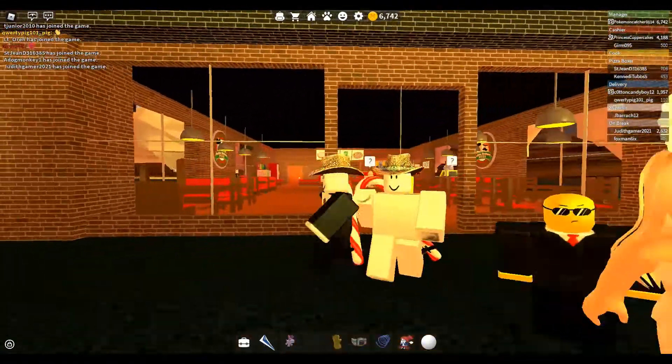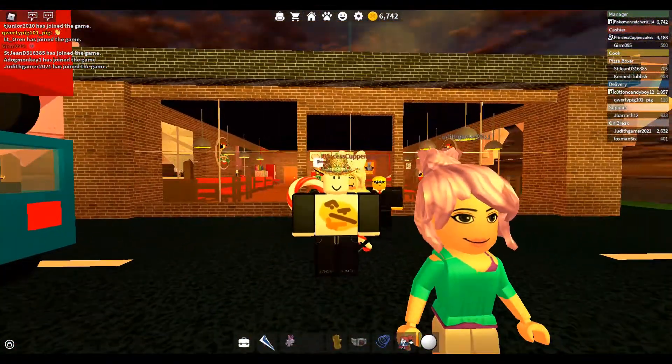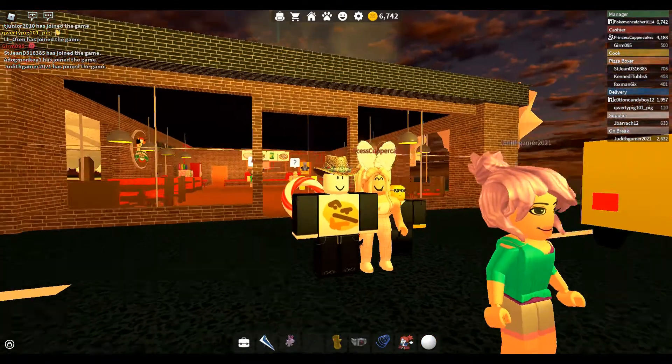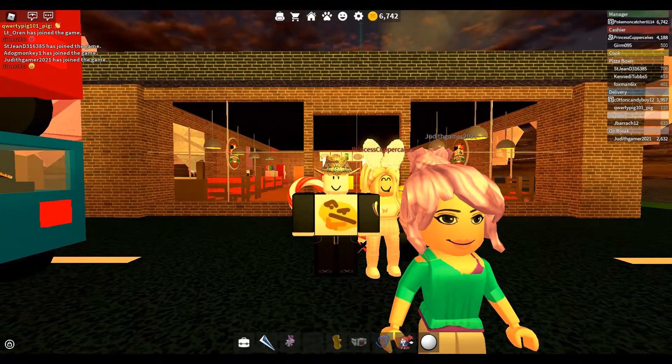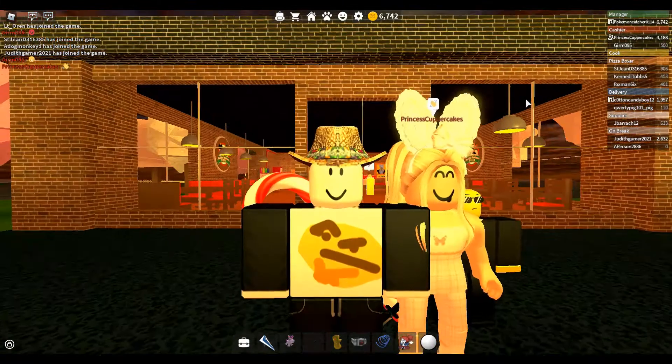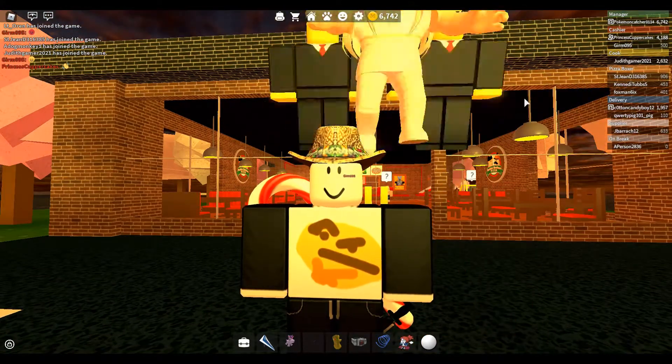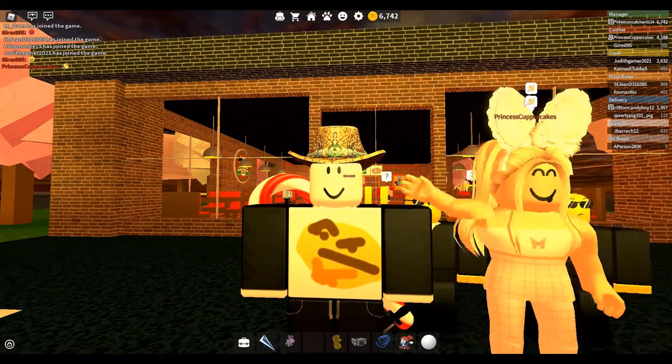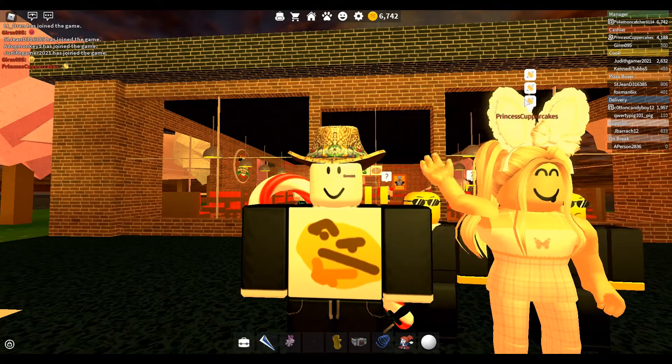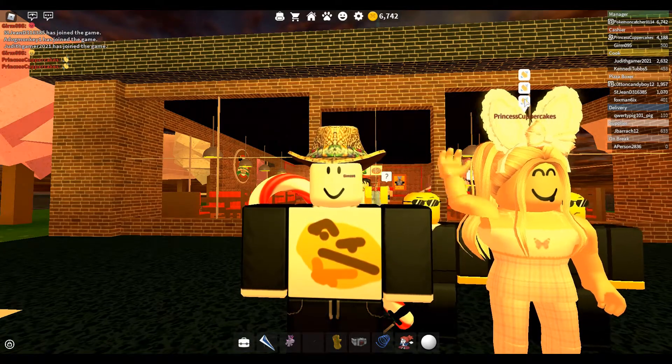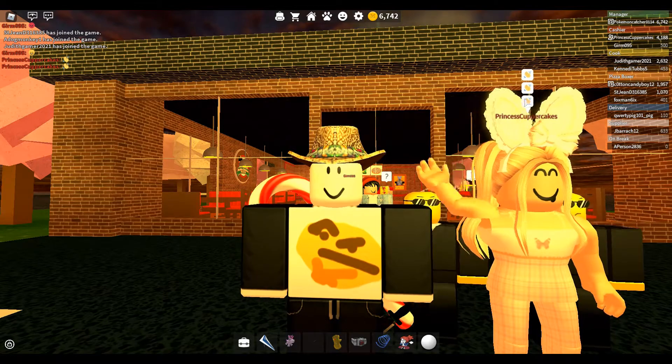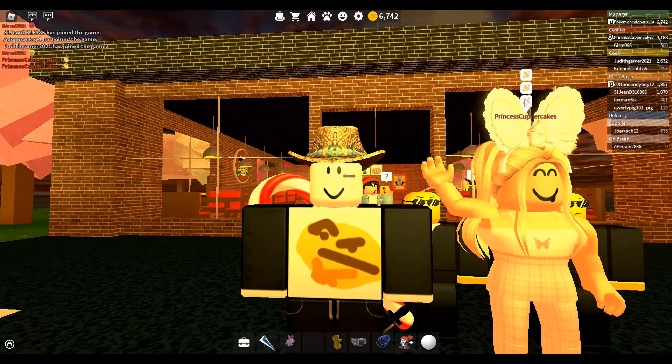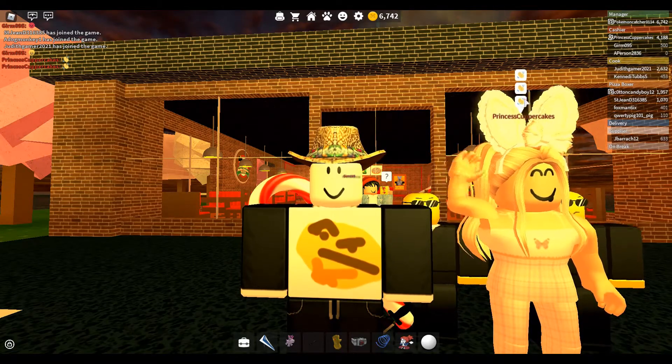Thank you guys so much for watching, please make sure to like and subscribe. Subscribe as she's waving to you right now. And comment games down below you want us to play next. Subscribe and have a comment games you want us to play next. Subscribe and bye!